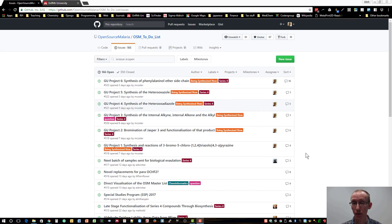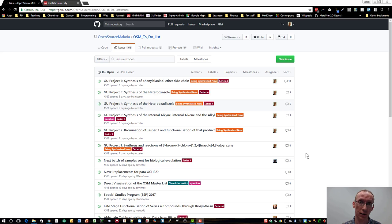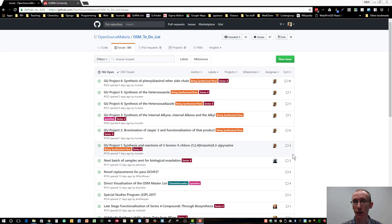Okay, so that's all I want to tell you about how to use GitHub as an open source malaria contributor. Really hope to see you on there contributing your fantastic ideas and telling us all about your research. Bye for now.